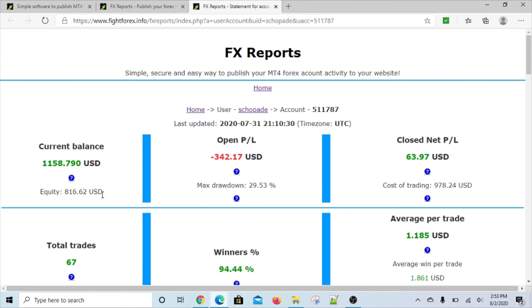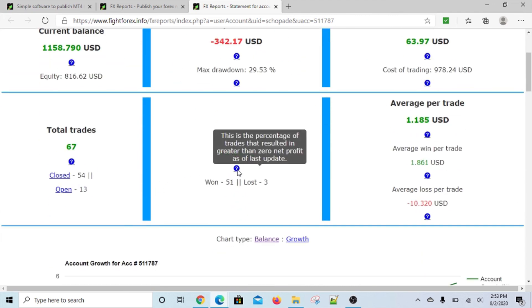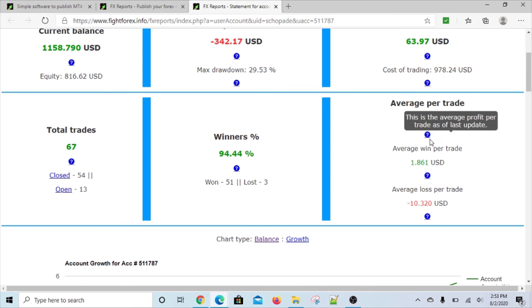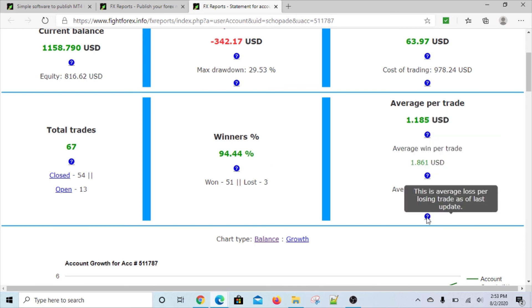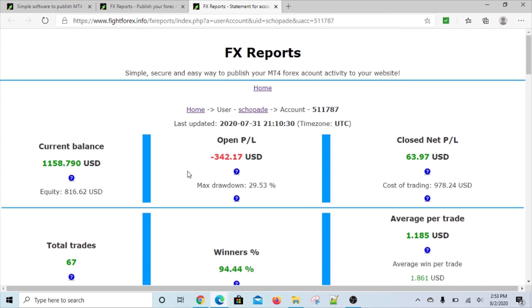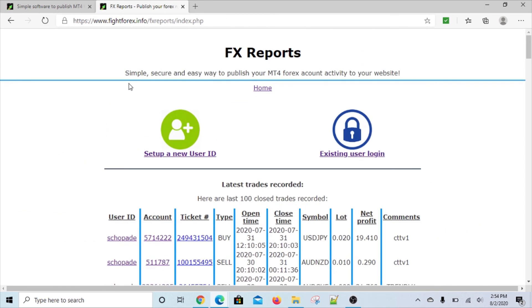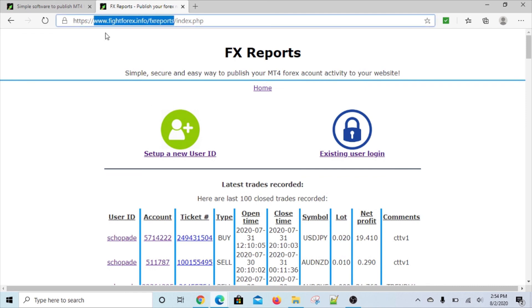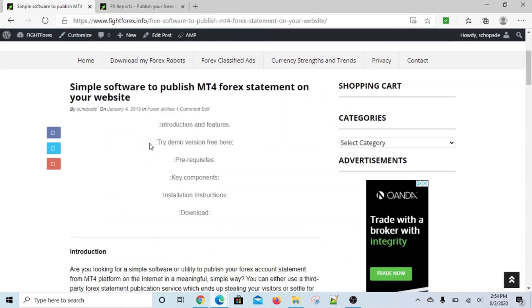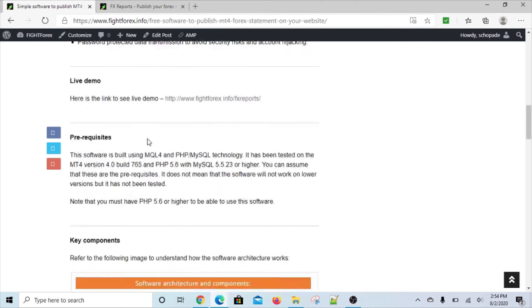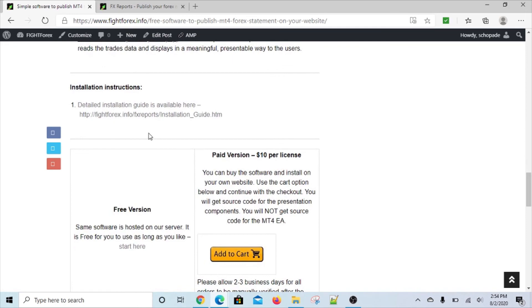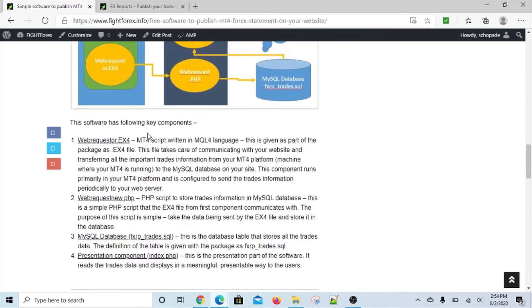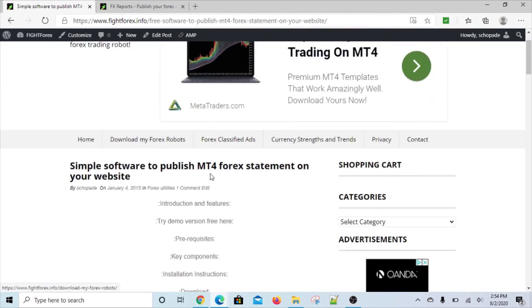So that's about it. This is a simple software to move your MT4 history or trading activity to your own website in the MySQL database. And before I close, there's simple, neat help for each of these - a small question mark for each one of these that explains what the field is. So guys, hope you like this. Come here fightforex.info/fxreports and try it out yourself. If you like it, you can make a purchase from this web page. Thanks guys, have a good day and happy trading.